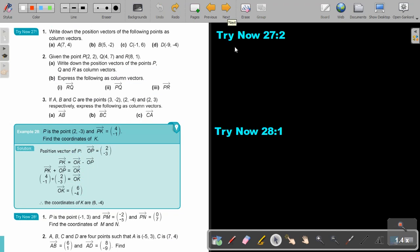I want you to stop the video and do Try Now 27 number 2. You can continue the video as soon as you are finished. Given the points P, Q and R, write down the position vectors of the points P and Q as column vectors.